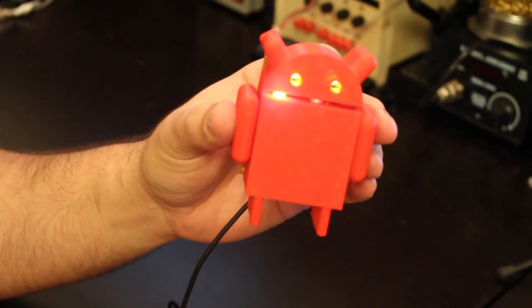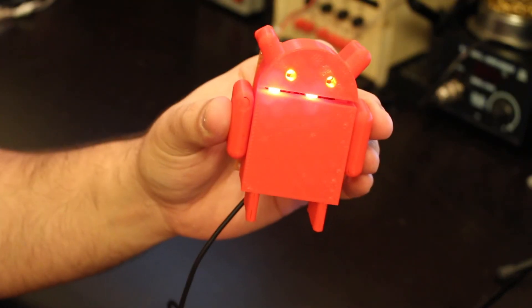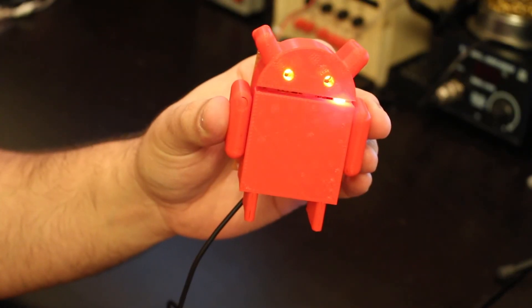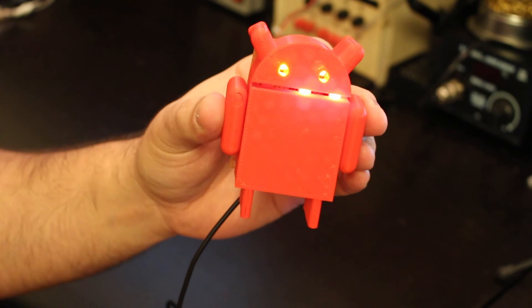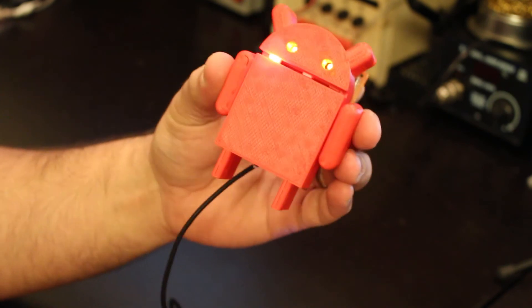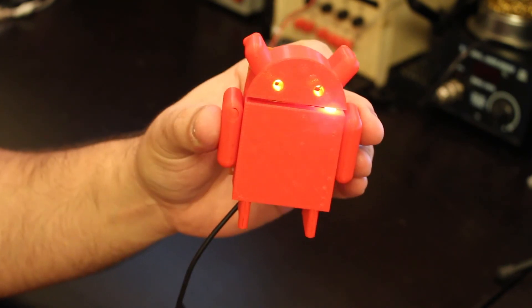And now you have kind of a freaky Android little doll. It's pretty nice.